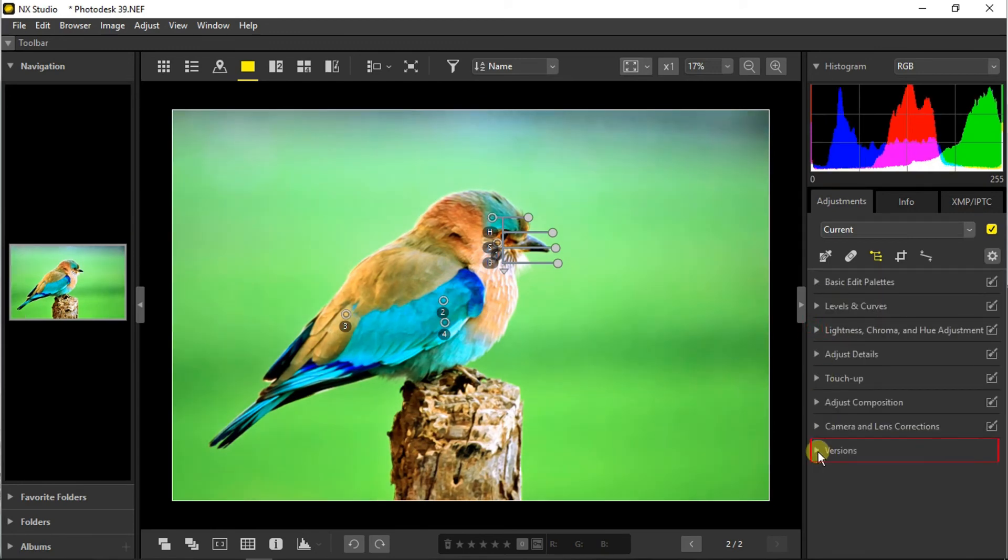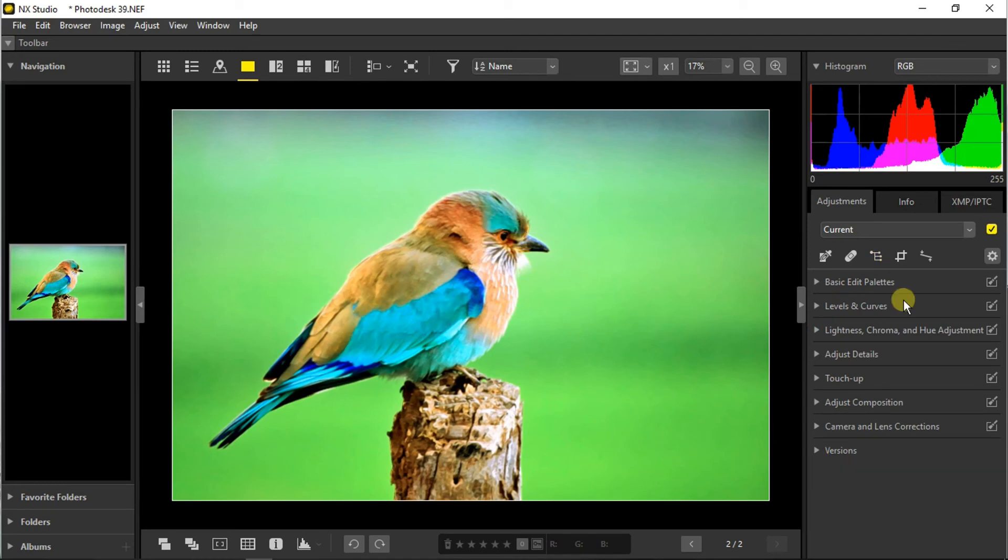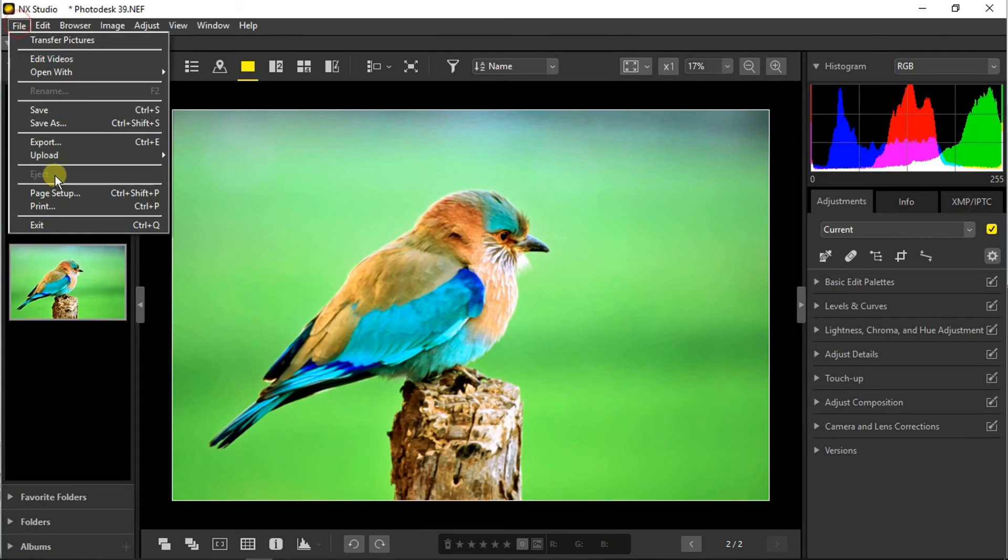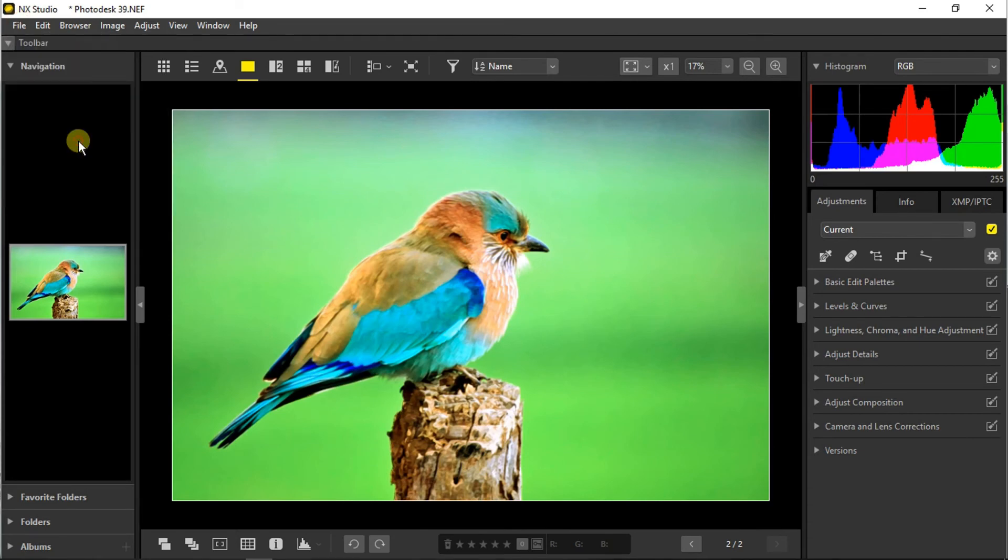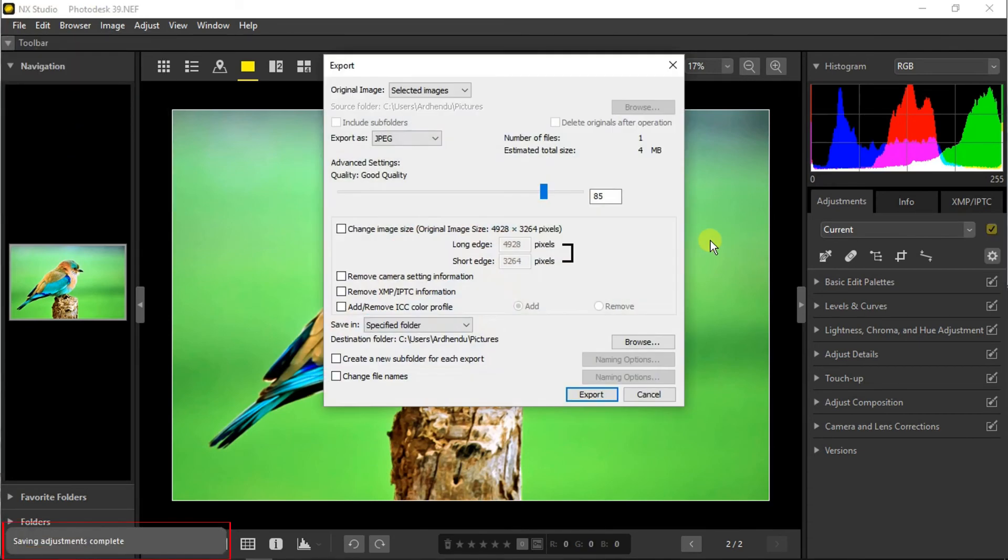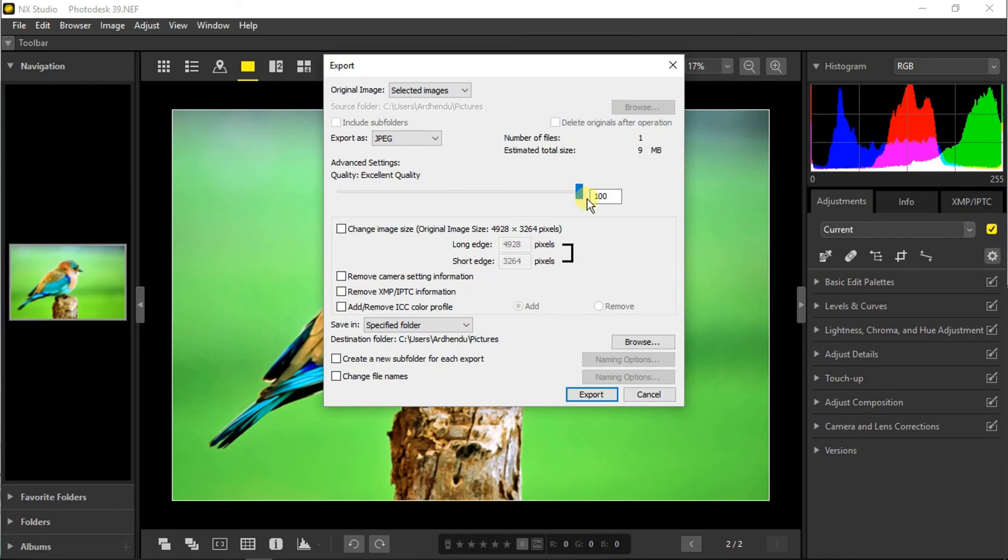The last section is versions and it works just like the versions panel of Lightroom. To export the edited photograph we can just go to file and click on the export option, or you can just press Control+E. Here you can set the quality, choose between different options, and click on export.